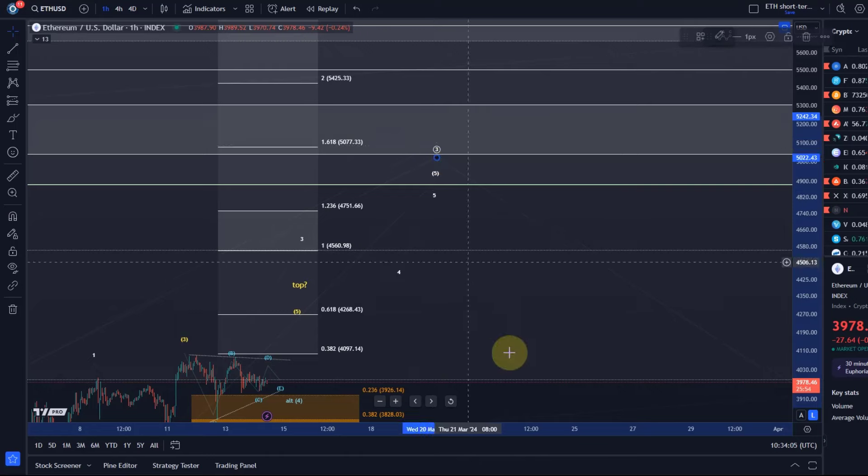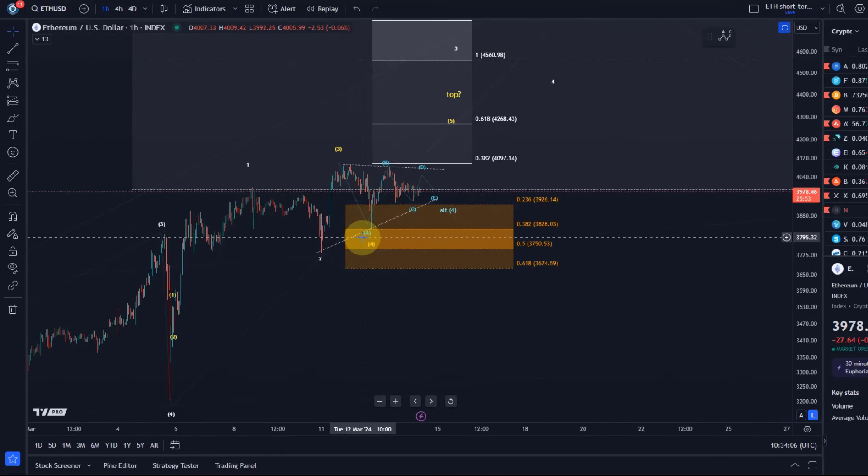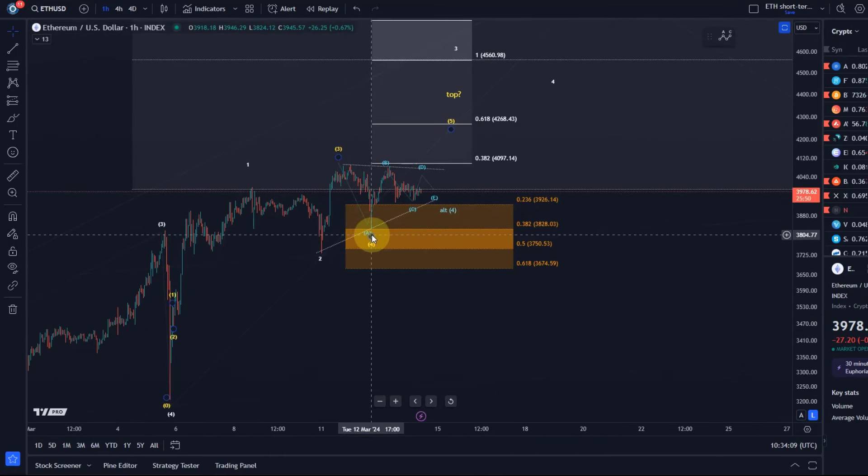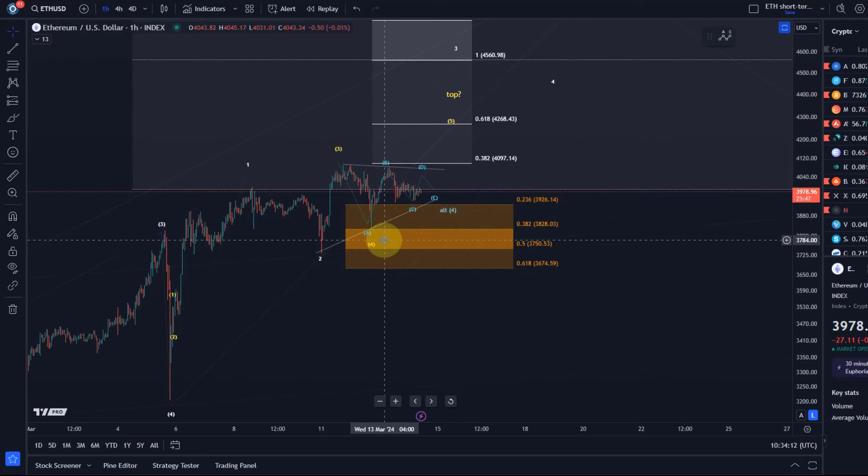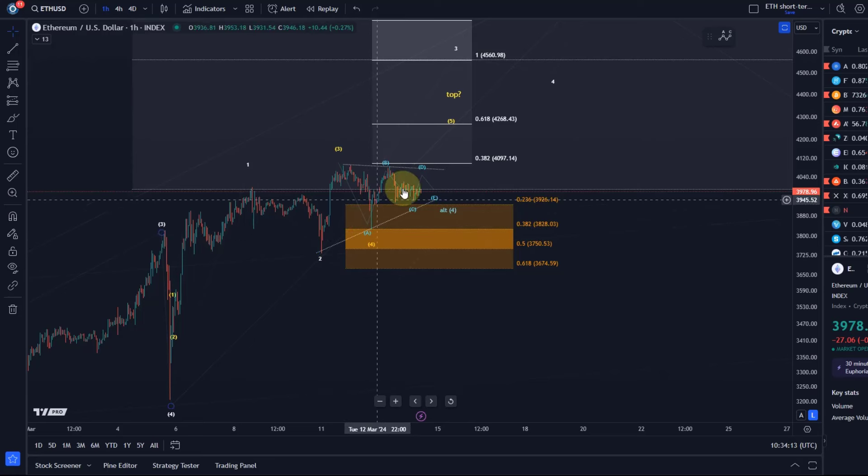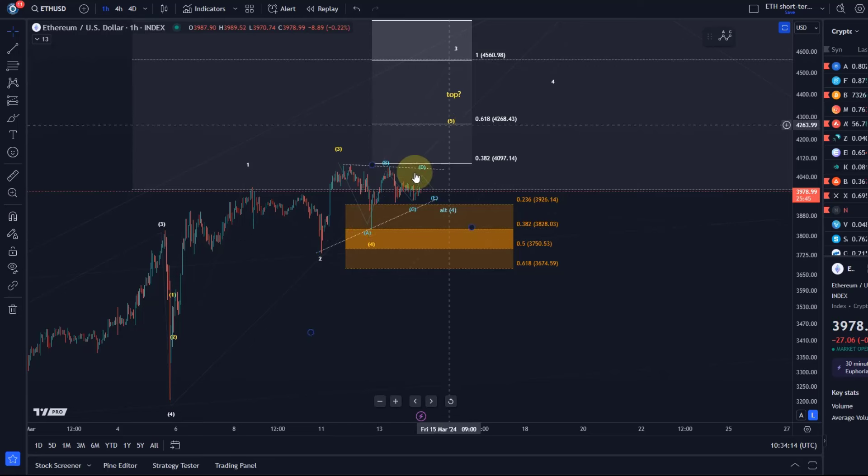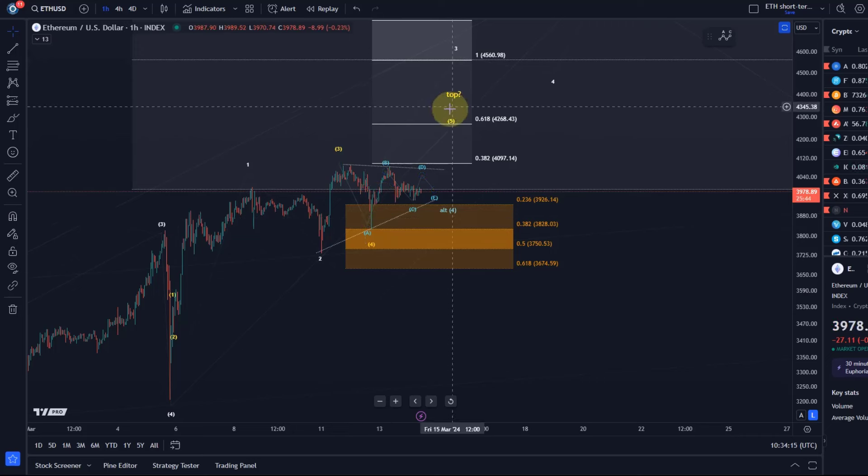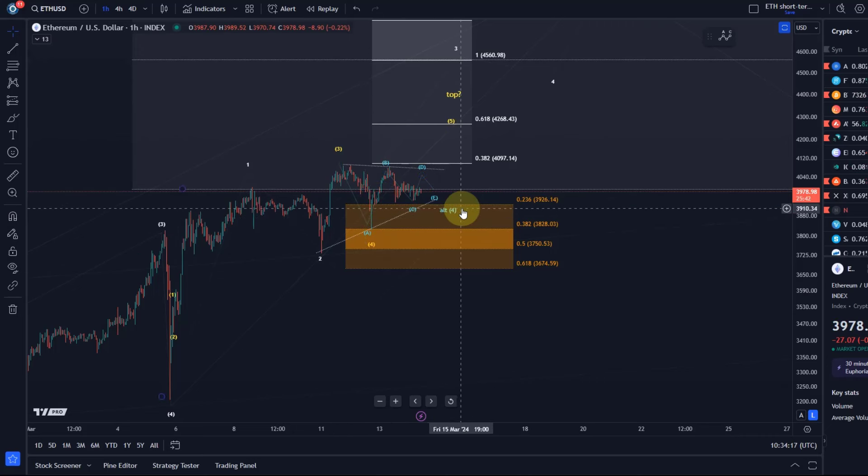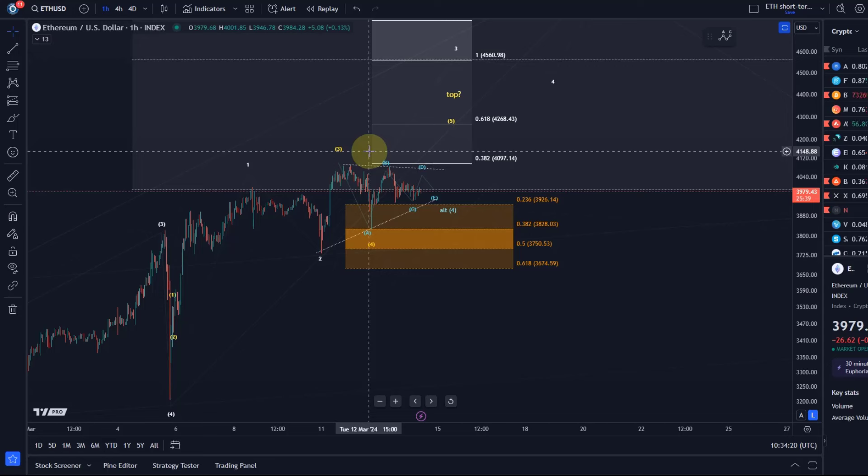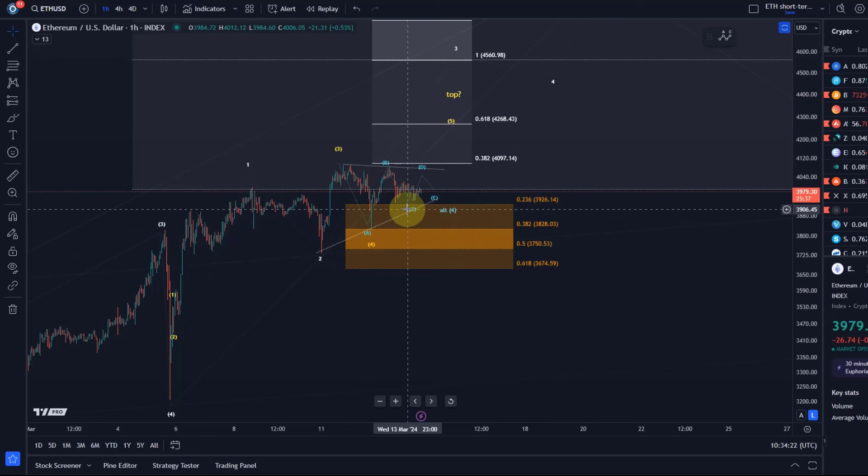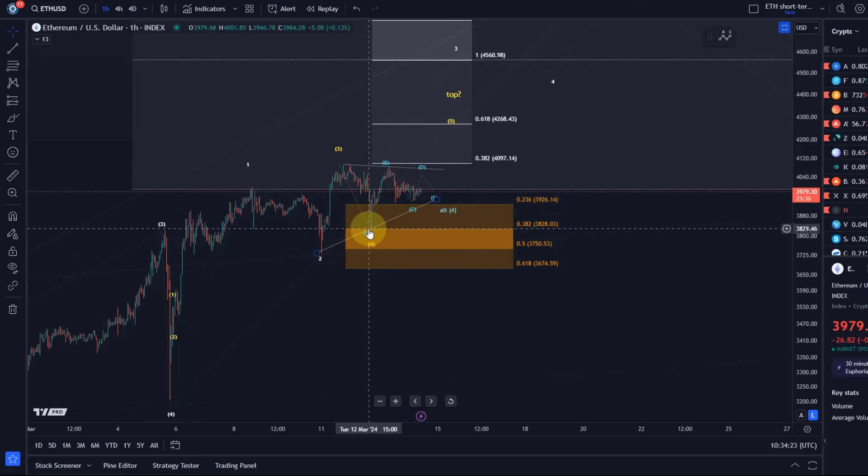It's possible that this yellow wave four finished on the 12th of March at around 3828 dollars and we're now already in wave five. It's also possible that the wave four is still unfolding as a triangle. In practice it wouldn't really make a great difference, and these scenarios are both valid as long as the 3823 level is holding.